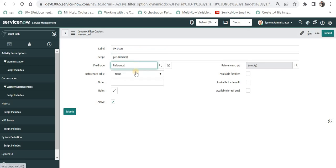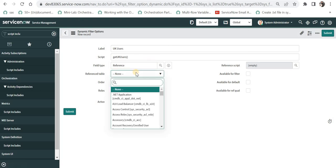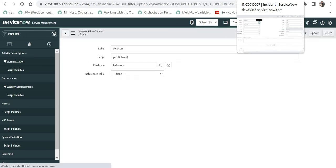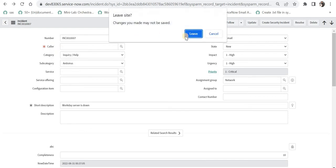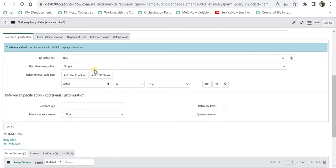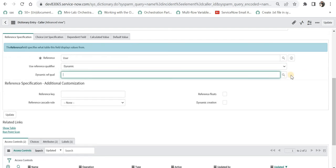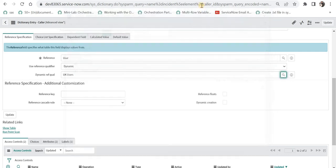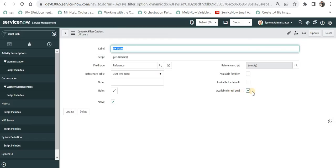The field type is reference, and we have to give the name of the table it is referring to — not the incident table, but the sys_user table. I will select this and make it available for the reference qualifier. I will save this, then go back to the incident table, configure the dictionary for the caller field, scroll down, and instead of simple, I will select dynamic. It will ask which dynamic reference qualifier to select — you can see only two dynamic filter options are available, because only filters where we checked that checkbox will appear here. I will update this.